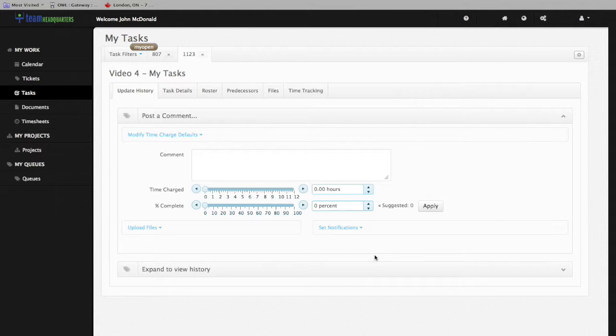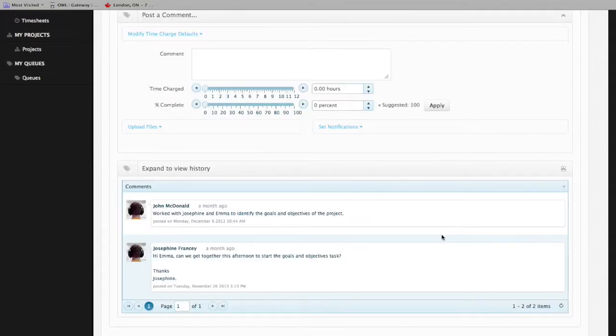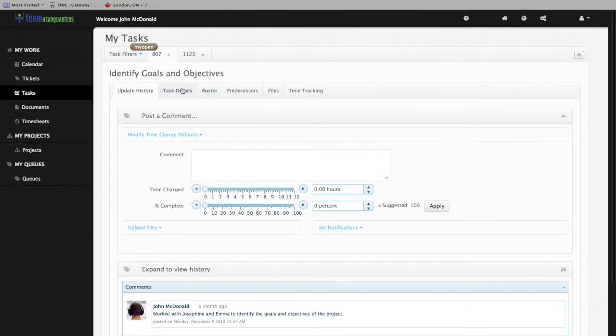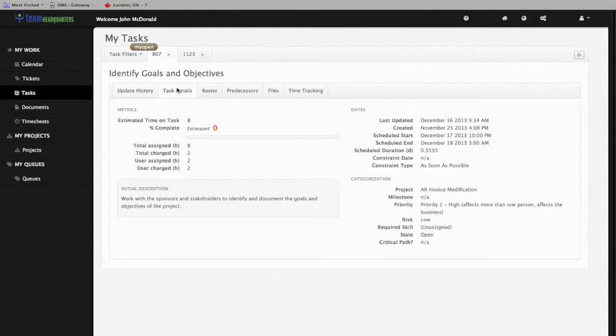At the bottom of the Update History section, we see the history area. By clicking on the downward chevron, we can scroll down and see what has occurred on this task.